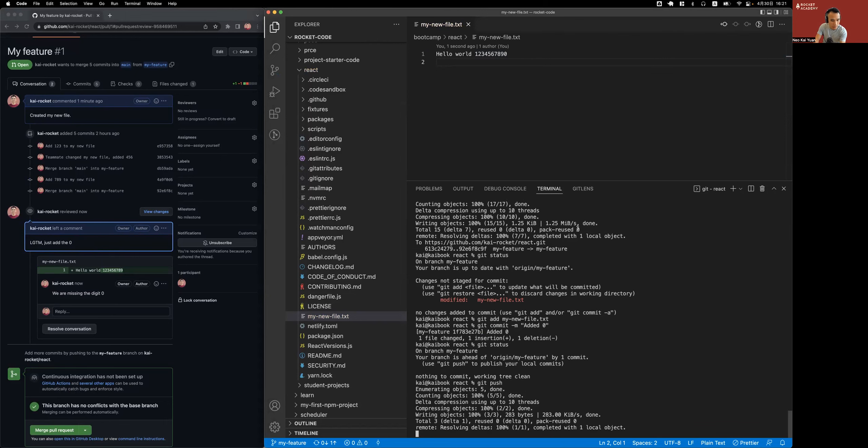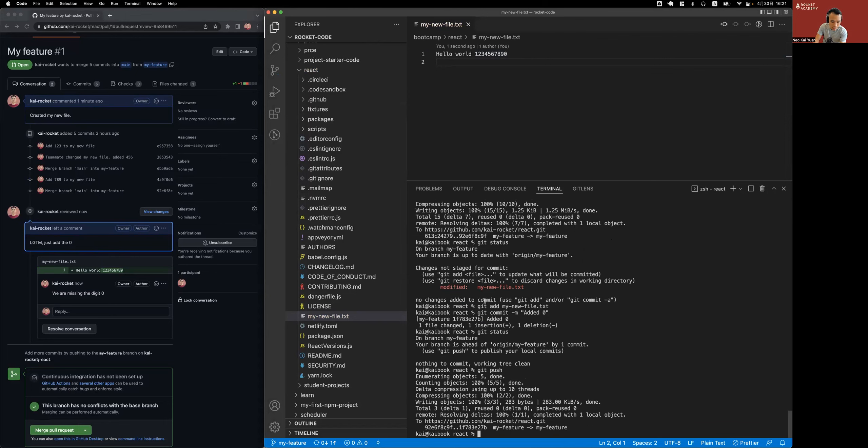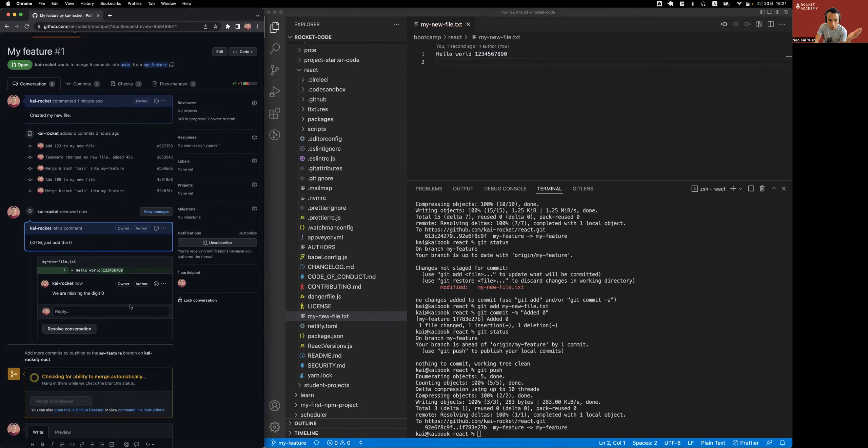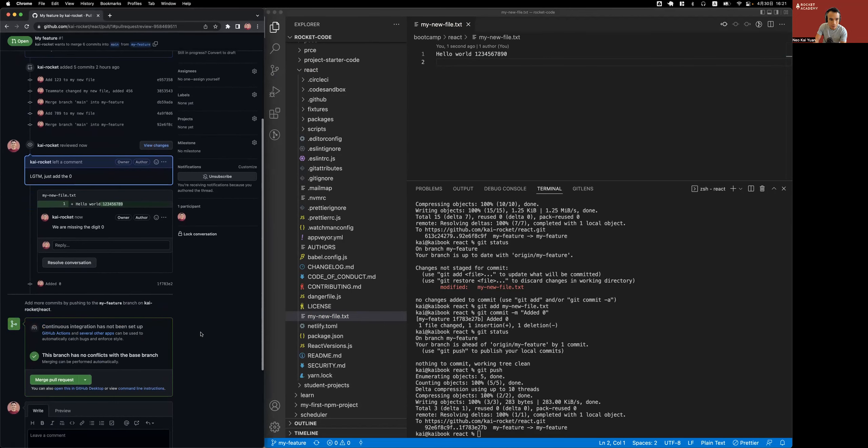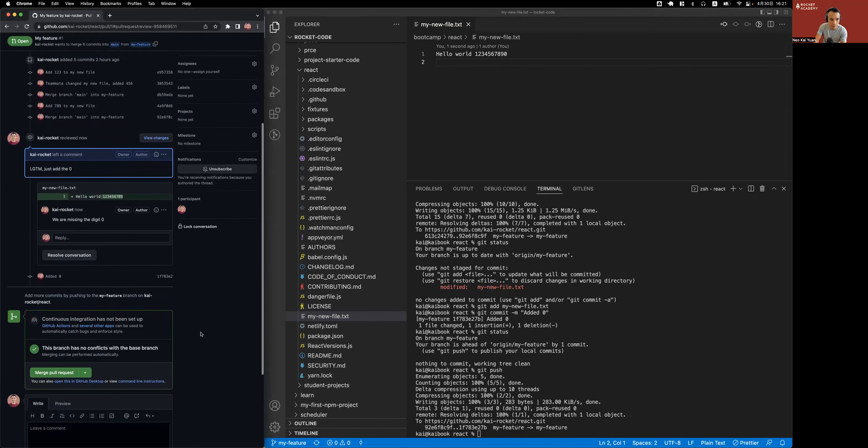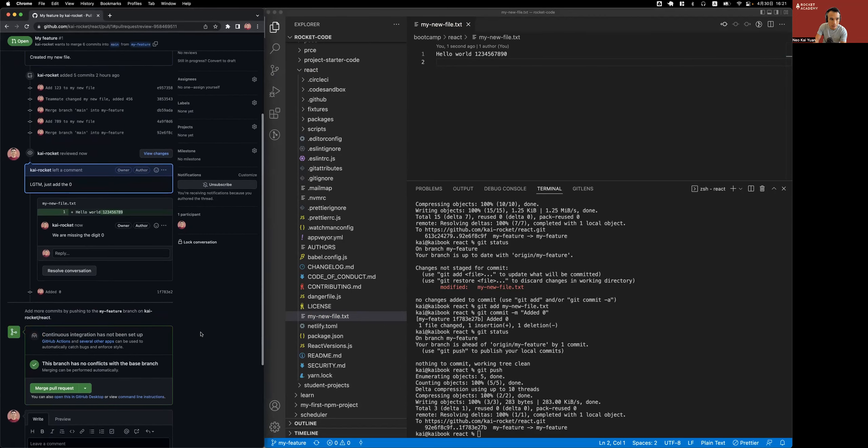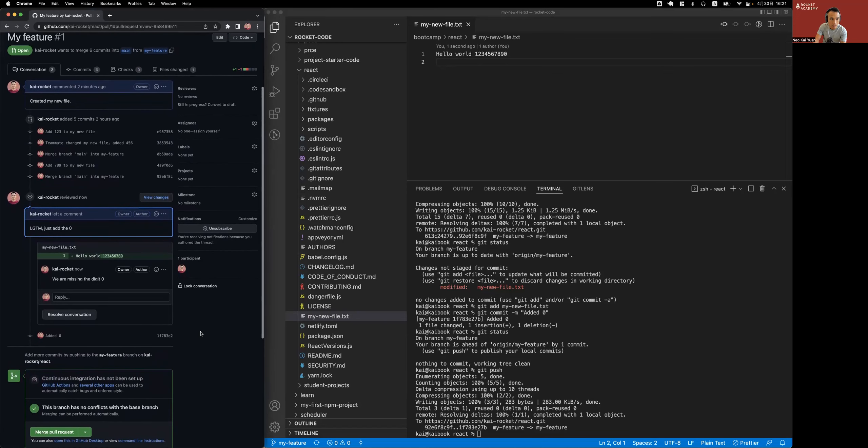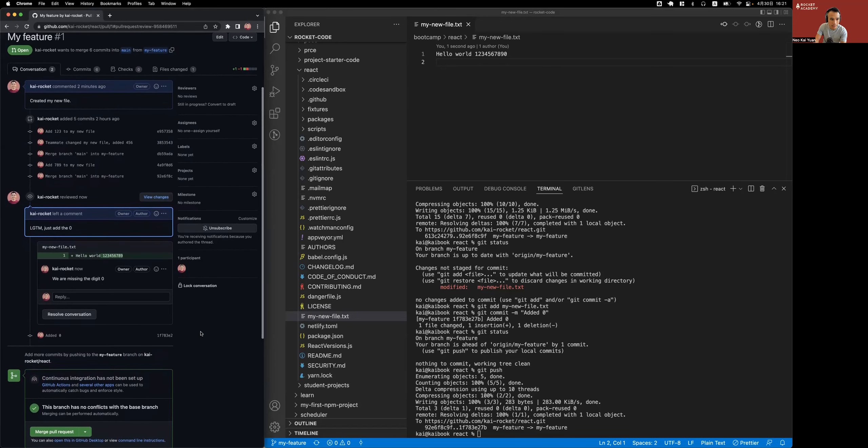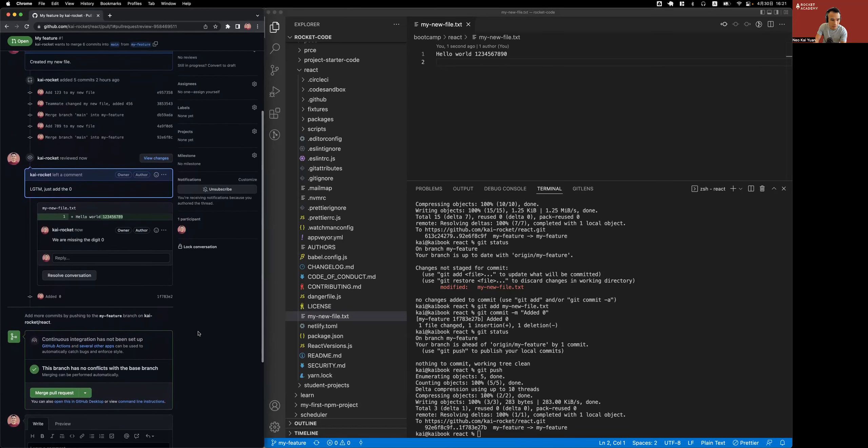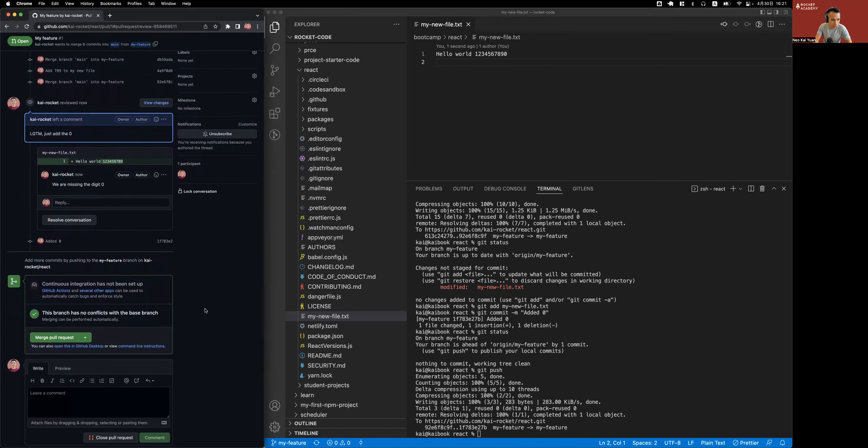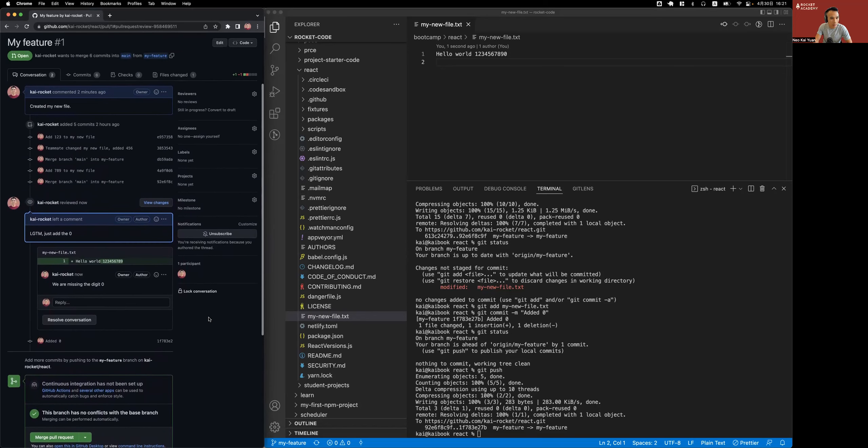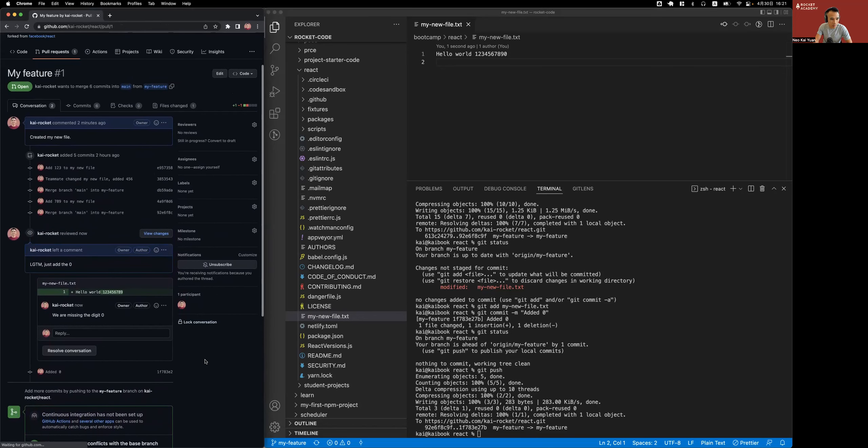When I git push the second time, or when I git push again, the pull request will automatically update. Okay, so here we can see I added a zero. I might need to refresh. Let me refresh this page.